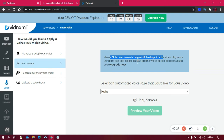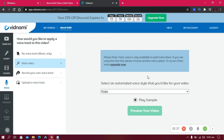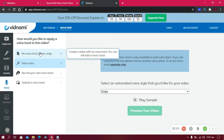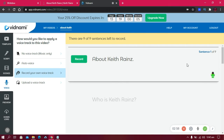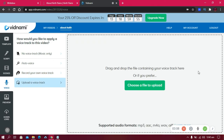Let's try out the Kate voice: 'Hi, my name is Kate and I would love to read the script for your video. Sit back, relax, and I'll do all the hard work for you.' I like that voice. Apart from the built-in voices, you can also upload your own voice track if you're good at voiceovers, or upload a voiceover created from another website.